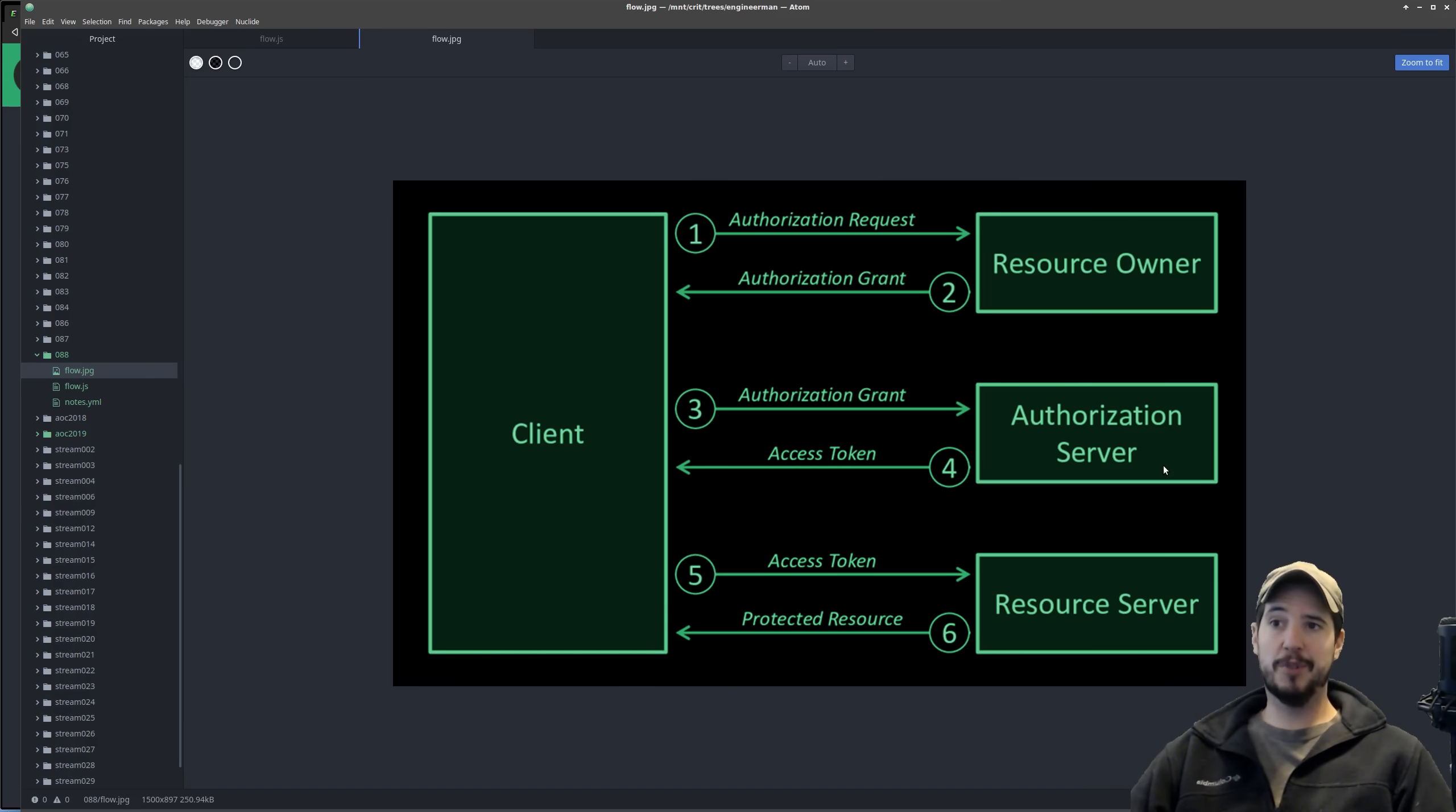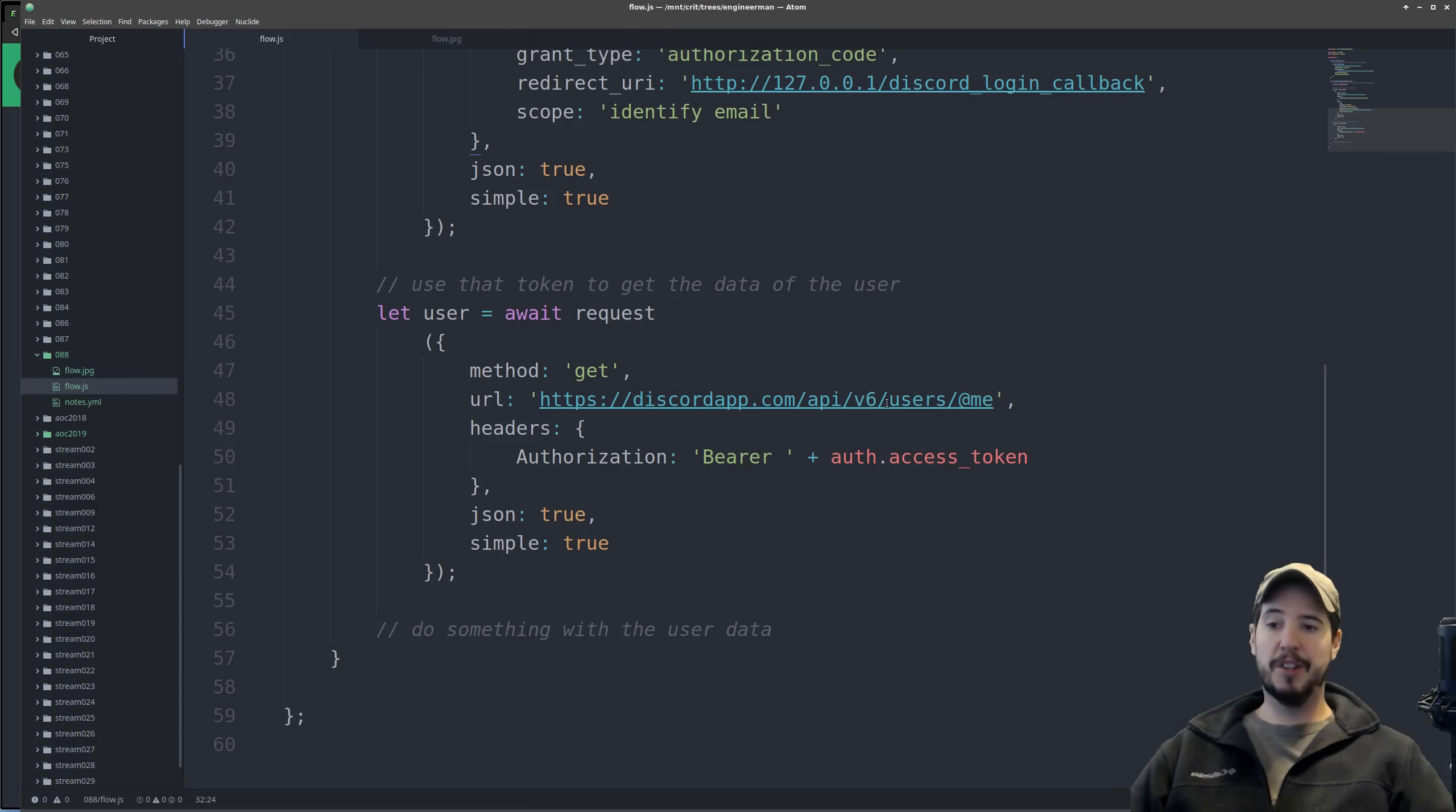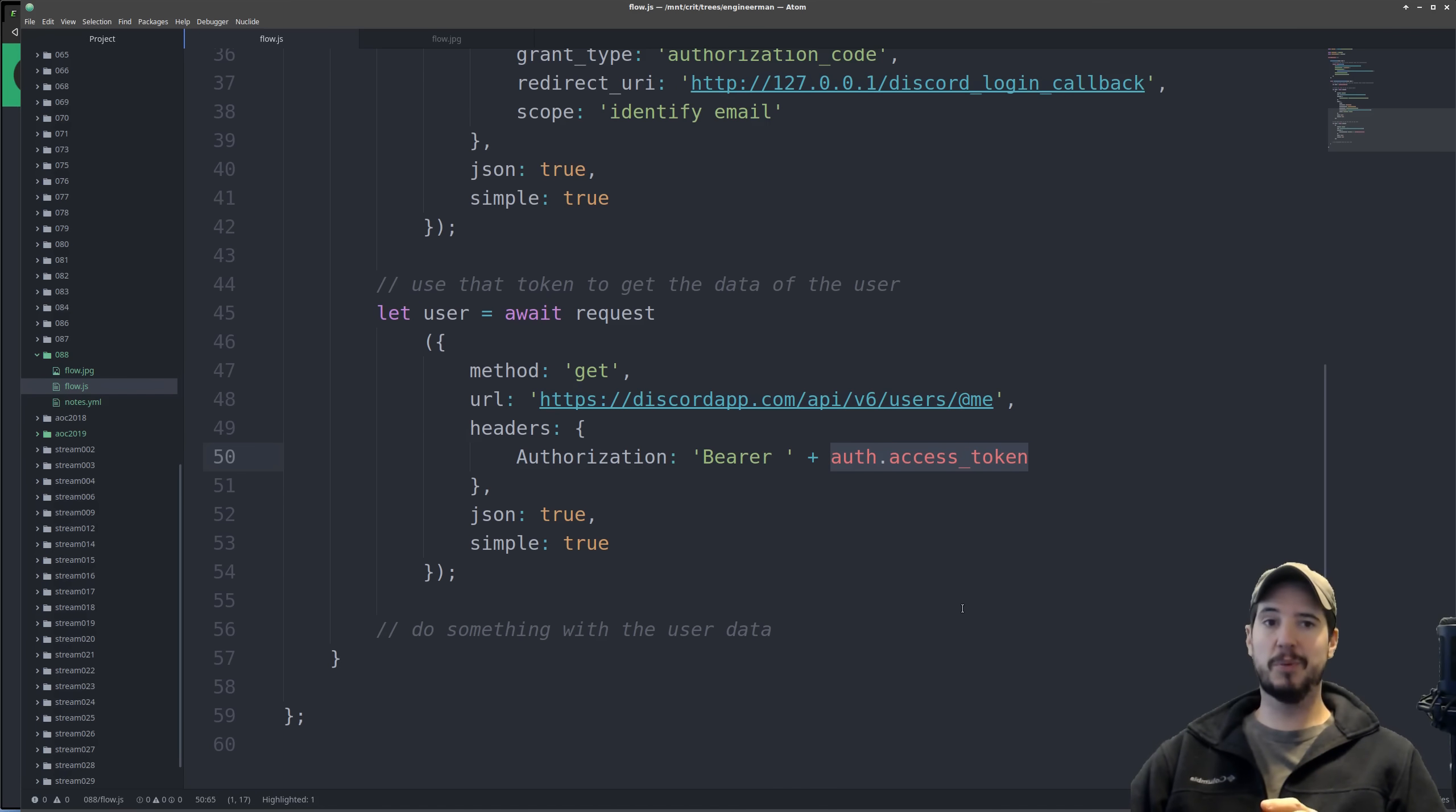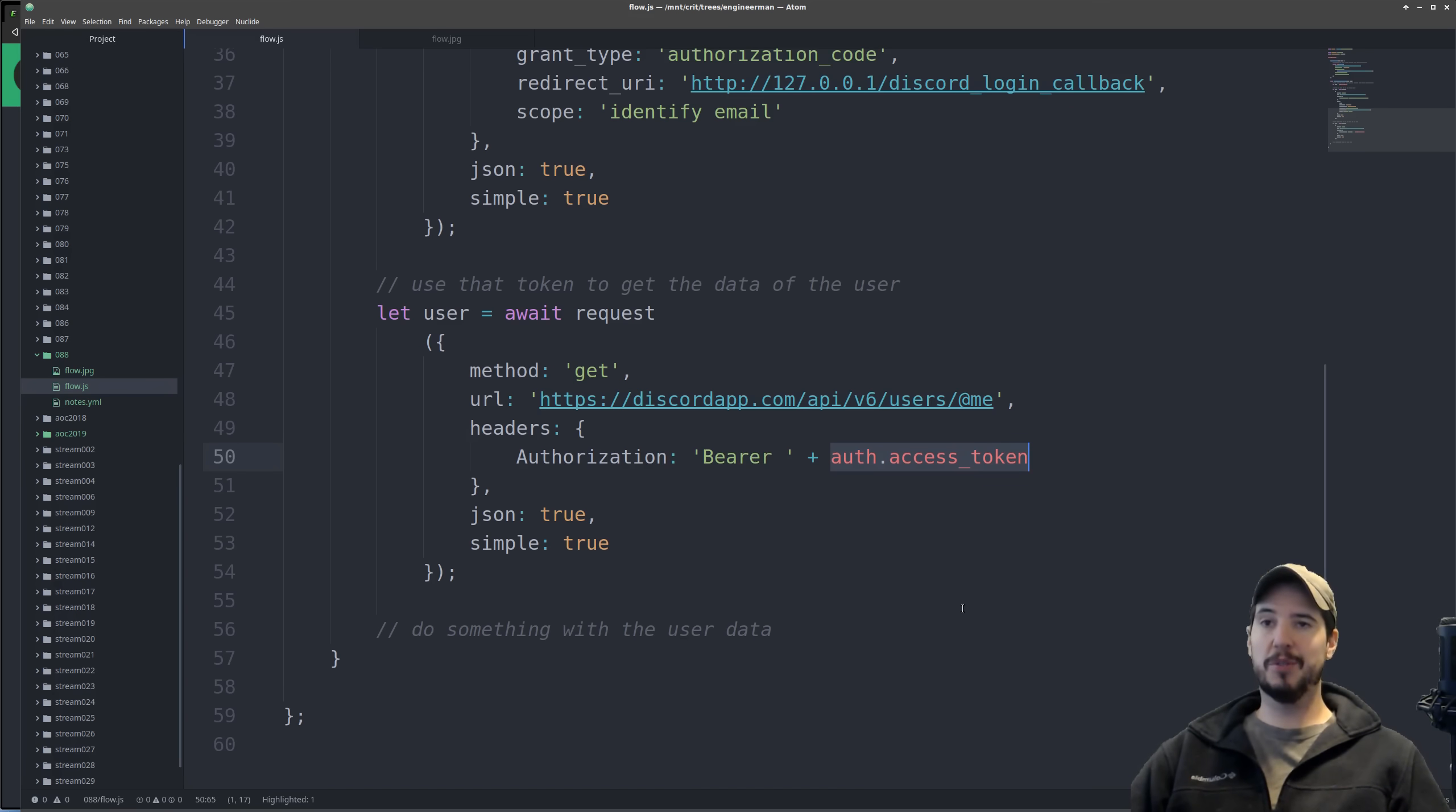The fifth step is to use our newly acquired access token and make authenticated API calls to a resource server. In this case we're making a call to /user/me and we're supplying the access token that we got from the previous step. Now keep in mind that Discord is going to check that access token to see what it's allowed to access. So if I try to use it to access data that the user did not authorize me to have, then Discord is going to reject that request.